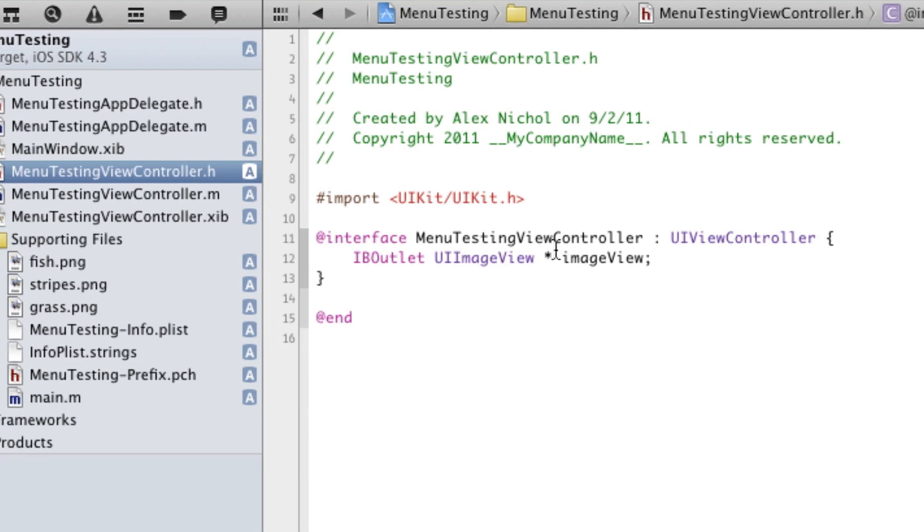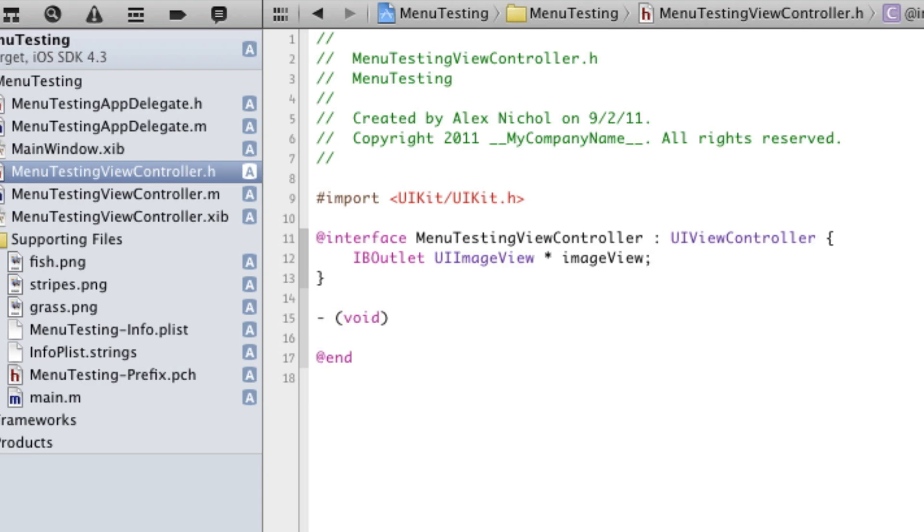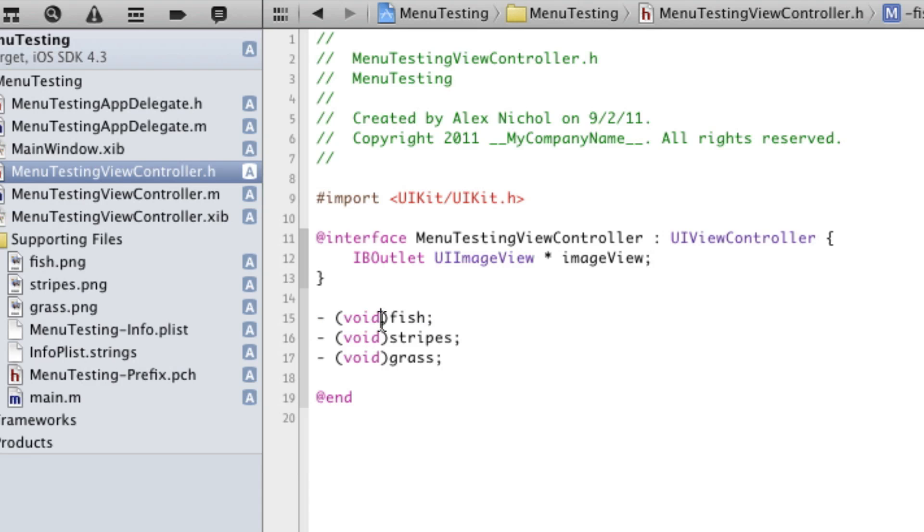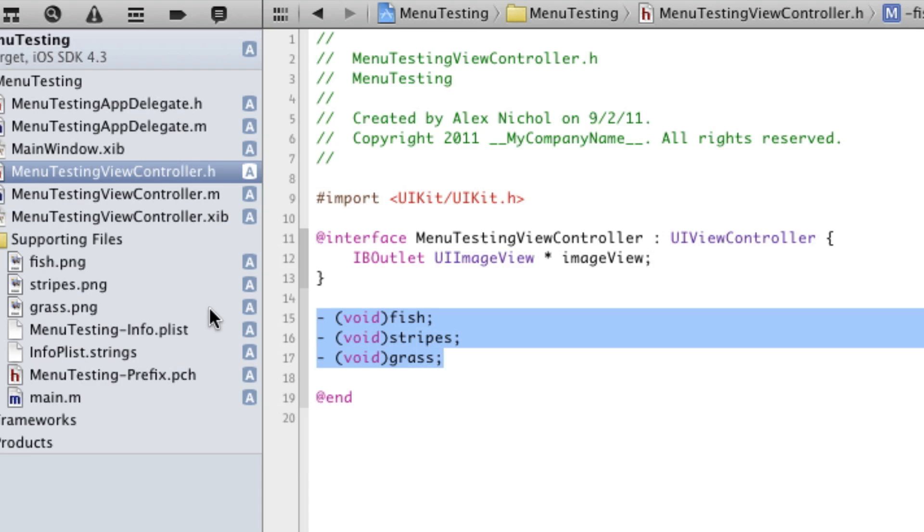Now, if you'll recall from the example I just showed you, there are going to be three buttons that the user hits to change the image to one of these three images. So we're going to need three actions that get called when each one of the items in this menu gets tapped. So we're going to declare three voids: fish, stripes, and grass. Now, note that I'm not making them IBActions. You can, but there's no reason to because we're not setting these up with Interface Builder, so you don't need to do that.